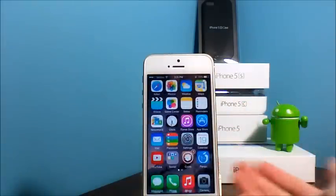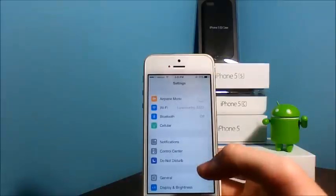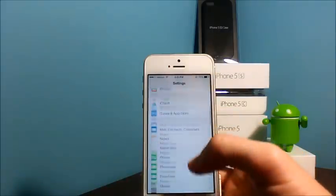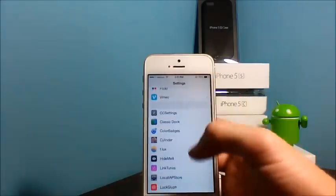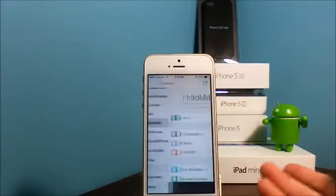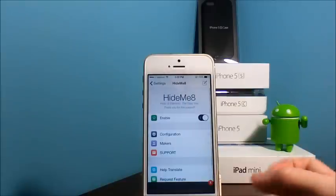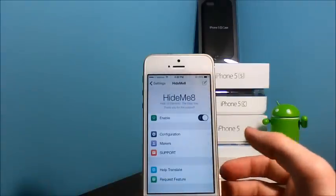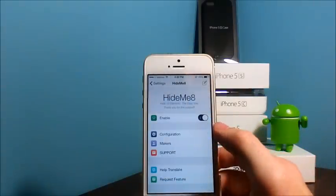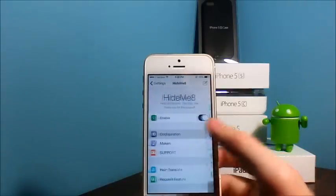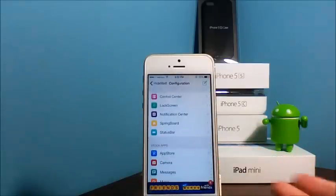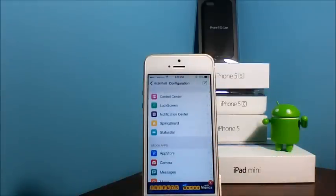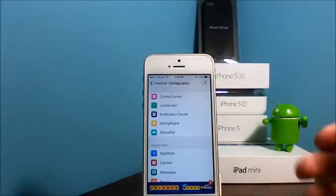Once you download this, it will probably ask for a respring. Once you respring, you can go into your Settings and scroll down to your Cydia tweaks and look for Hide Me 8. Of course, you need to make sure this is enabled.